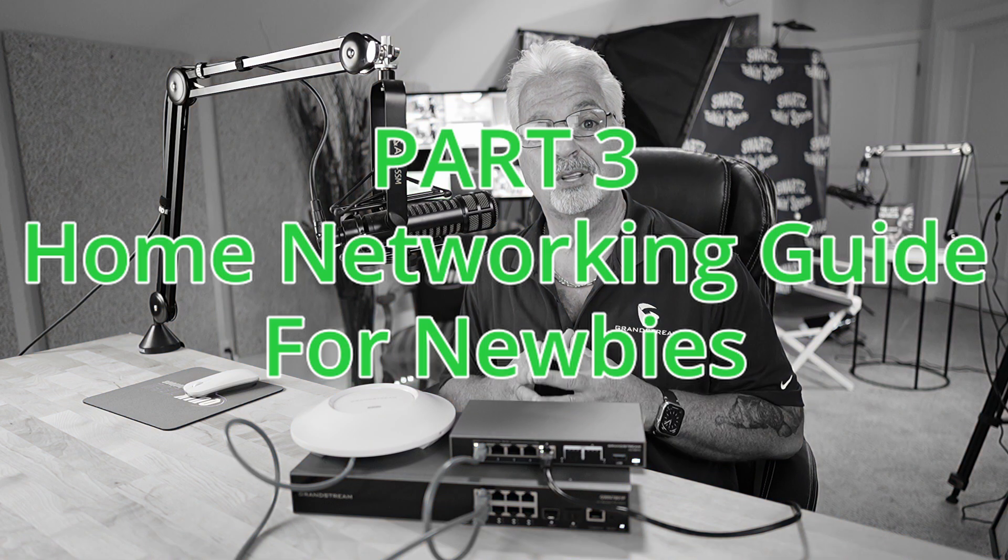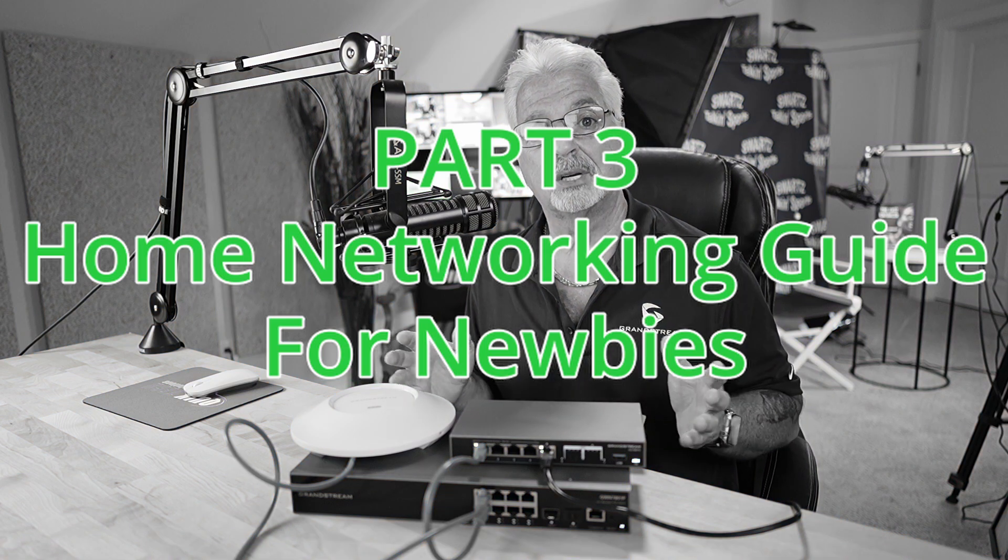Okay, so welcome to part three of the Home Networking Guide. My name is Tony with Quick Tech Solutions. Hopefully you're enjoying this series so far.